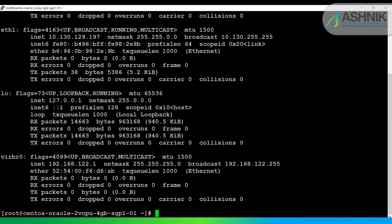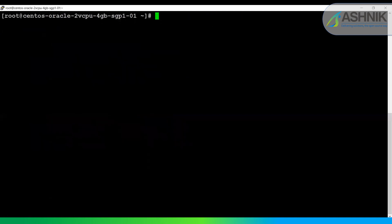Let me first install the ODBC gateway for configuring the DB link. The command is to install postgresql-odbc. This is the ODBC driver that I'm going to install on the Oracle host.